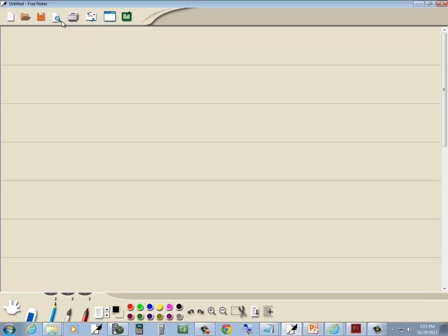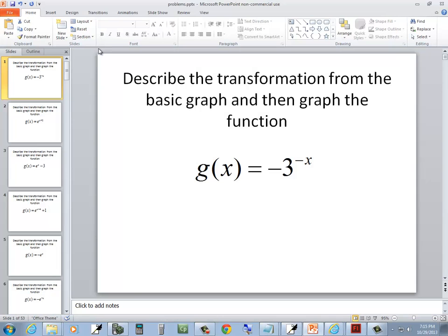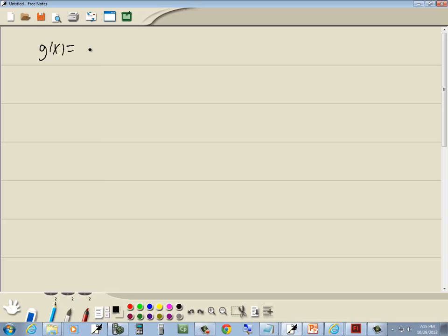So we've got g of x. I'll get my pen to work here. g of x is equal to negative 3 to the negative x power.